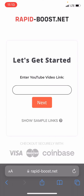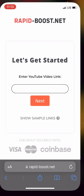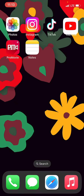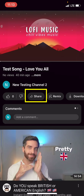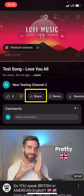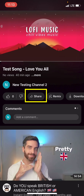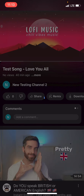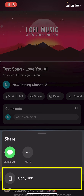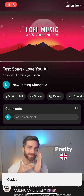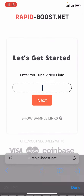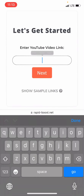Next, we need to input your YouTube video link. Let's return to the YouTube app, and once we are on the video, we click on the Share button, and then Copy Link. After copying, we paste this link back on the website.